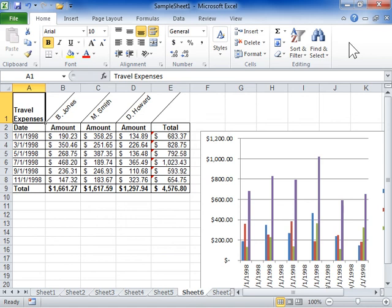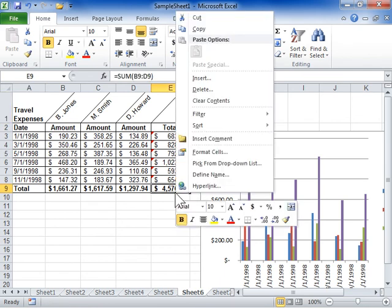Replace a formula with its calculated value. Right-click the cell to be modified. On the shortcut menu, click Copy.